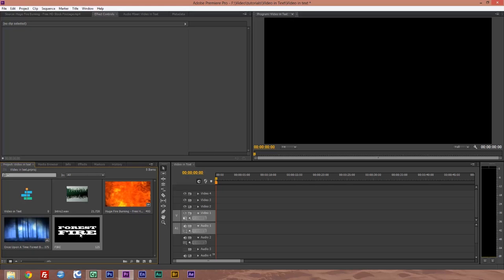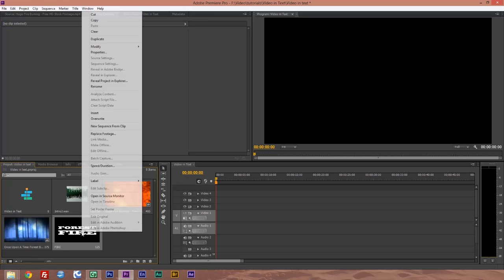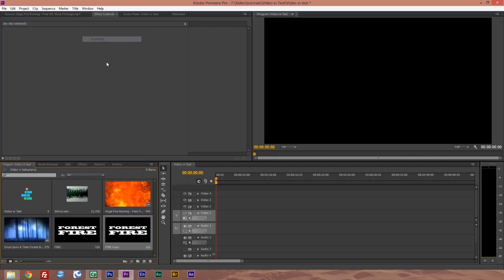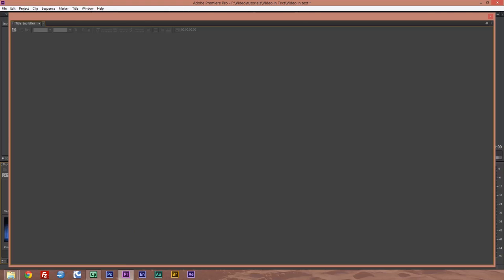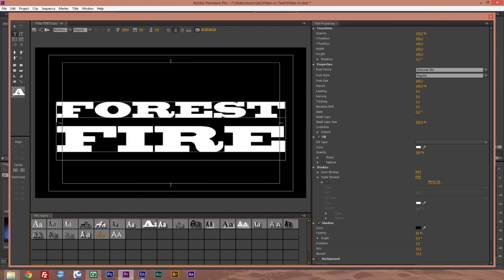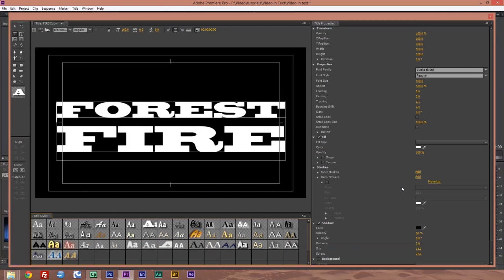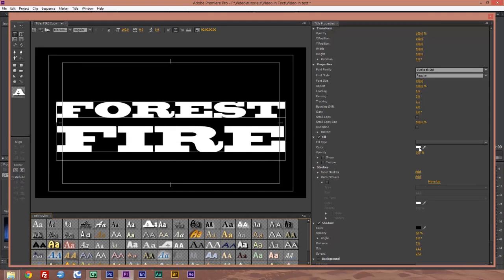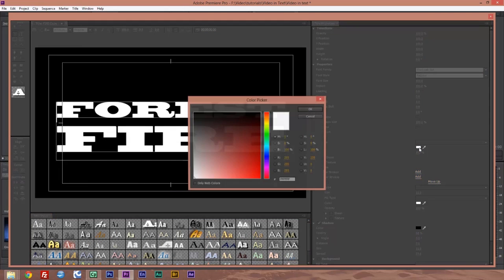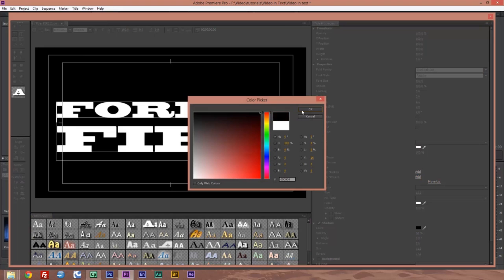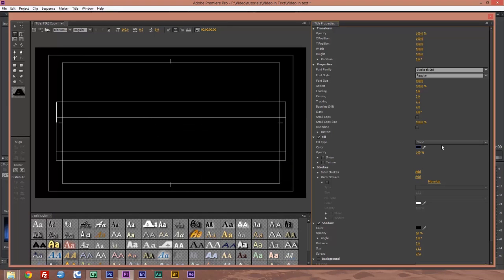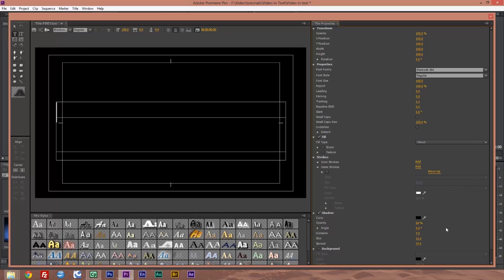Now we're going to right click on our text. We're going to go to duplicate. So we've got forest fire copy. Double click on that. What we're going to do here, we're going to change the white to black and change the fill type from solid to ghost.